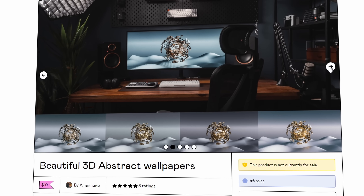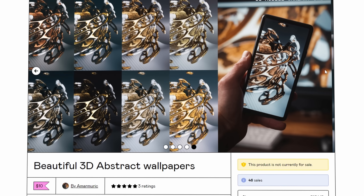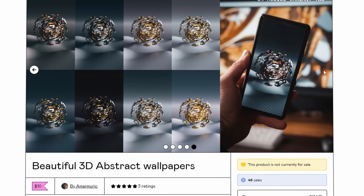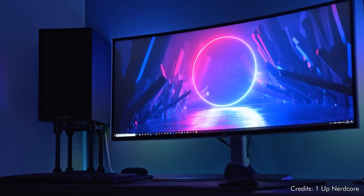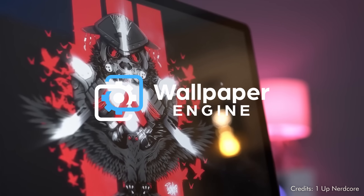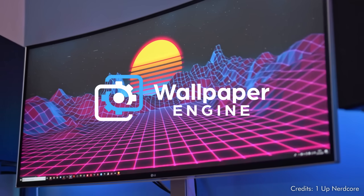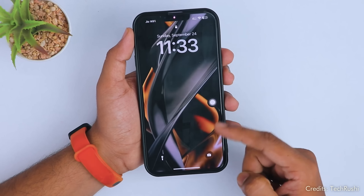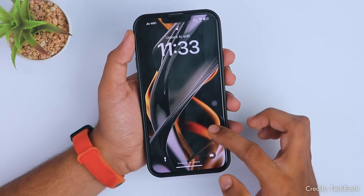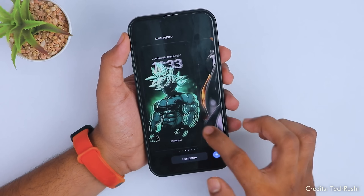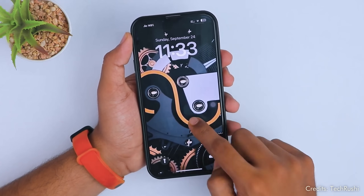Basically creating cool-looking, usually abstract backgrounds which are nice quality and people can download to use on any of their devices. You can even make these animated. Tools like Wallpaper Engine allow you to take animated images and use these as backgrounds for your desktop. And also on phones nowadays, you can get animated backgrounds or lock screen images. So there's definitely money to be made by creating cool-looking pieces for digital devices.